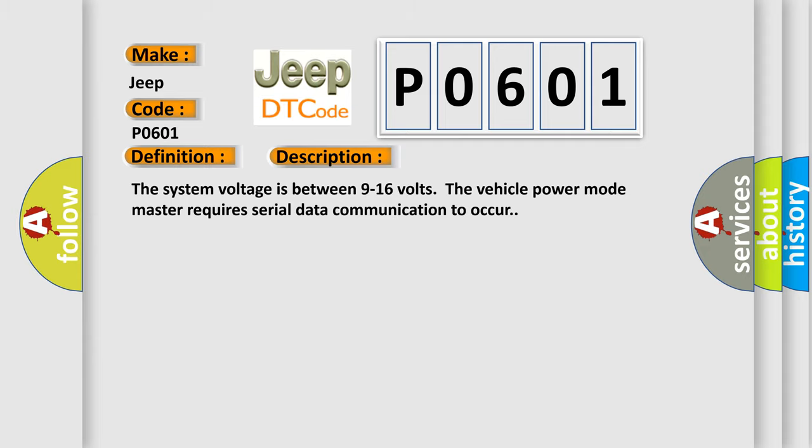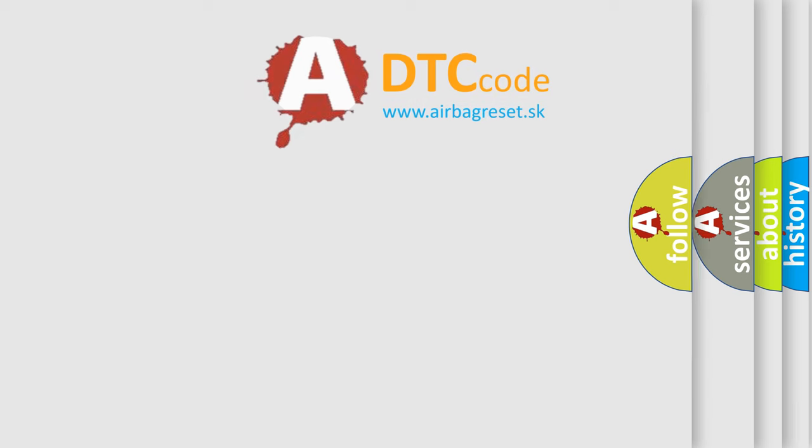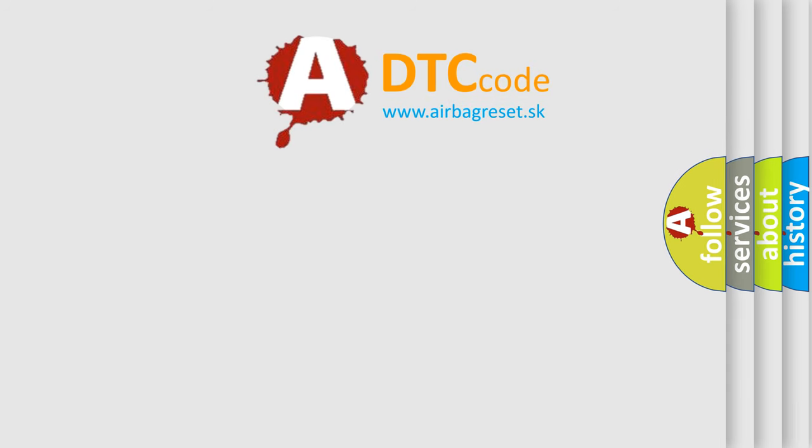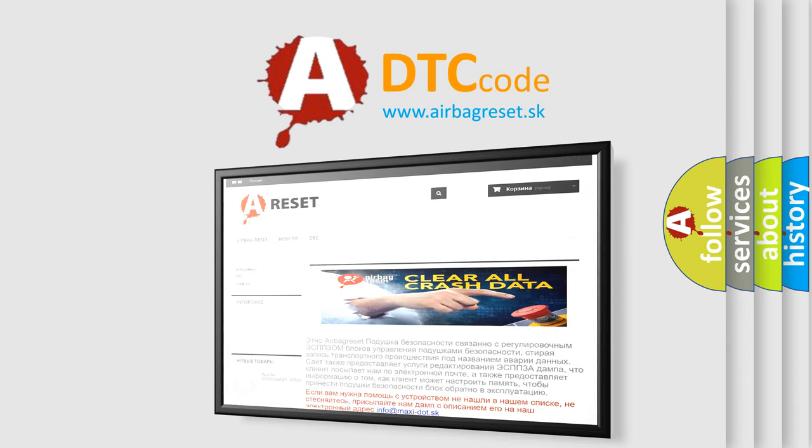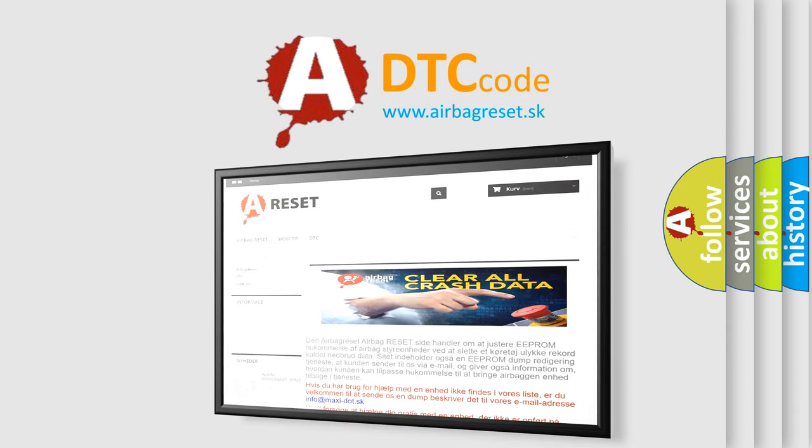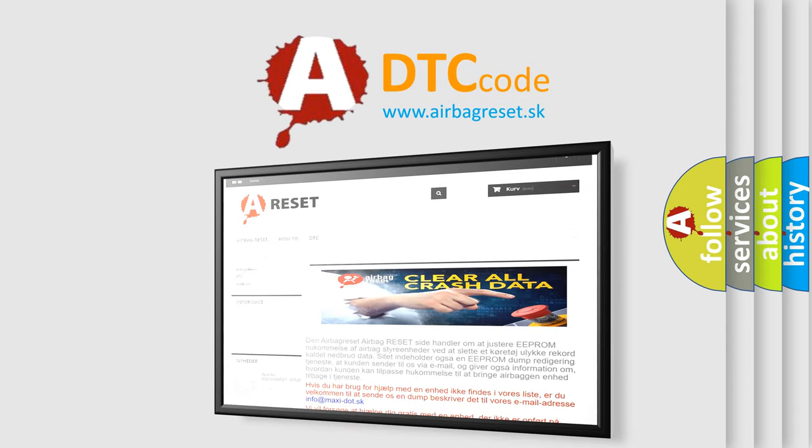The airbag reset website aims to provide information in 52 languages. Thank you for your attention and stay tuned for the next video.